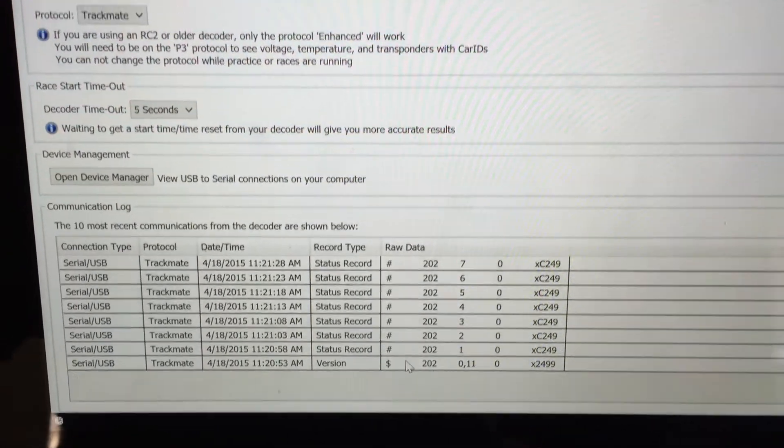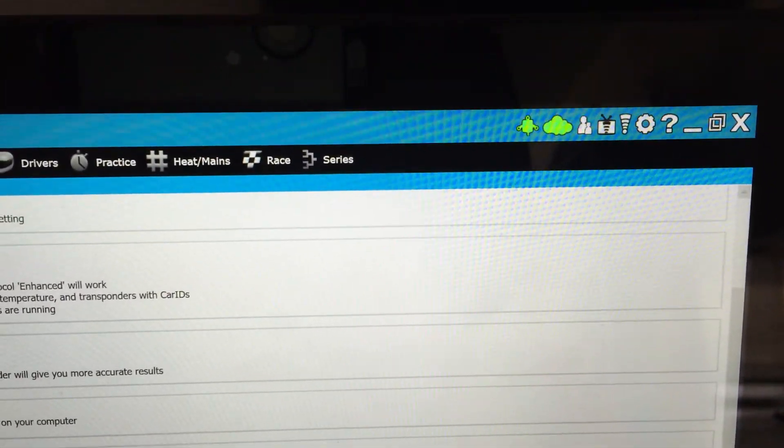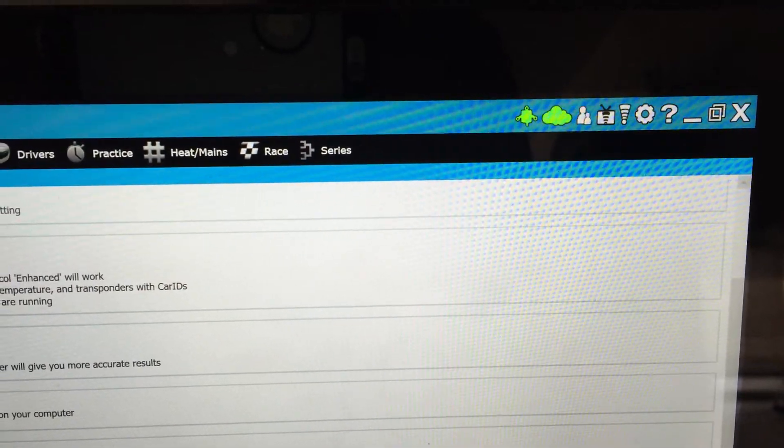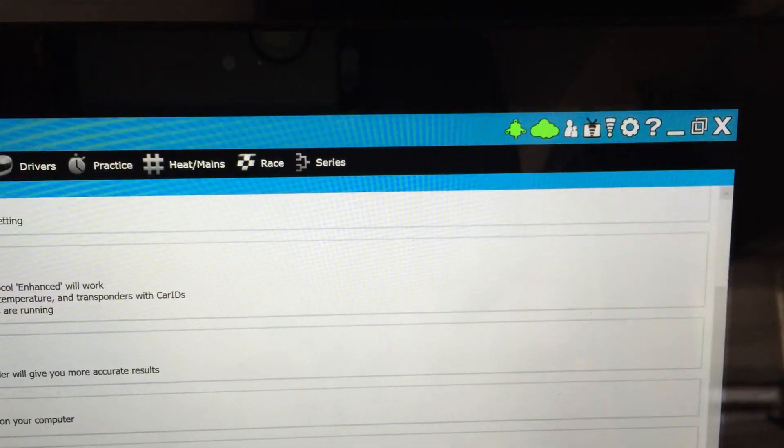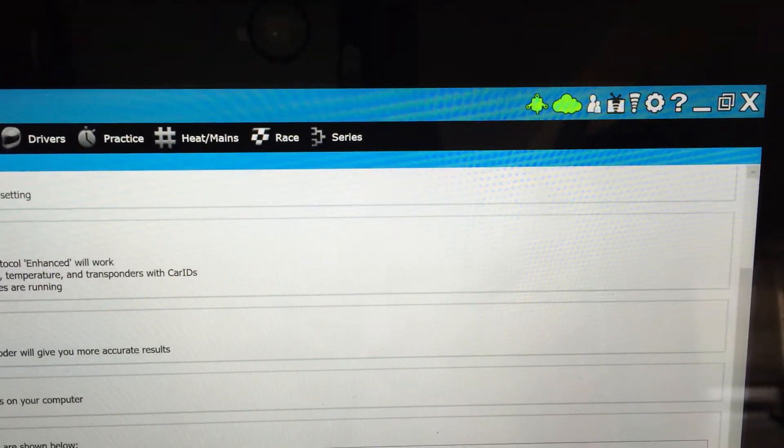So once that's hooked up and ready to go and this is green you should be able to start using TrackMate. Thanks for watching the video and I'll see you next time.